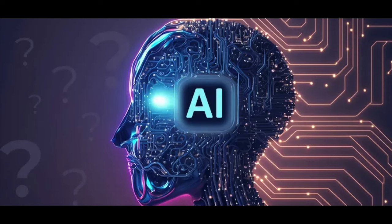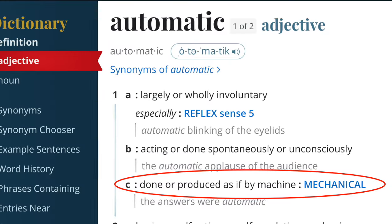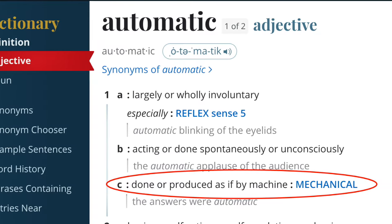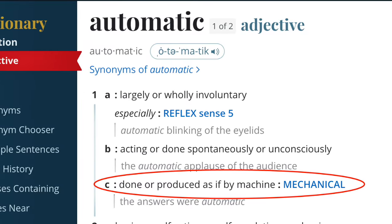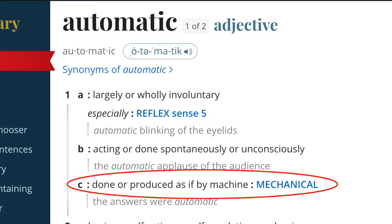With that, it's essential to contextualize the definition of automatic. That is, for our purposes, done or produced as if by a machine, and/or acting or regulating a mechanism by itself, supplanting roles or processes by others.